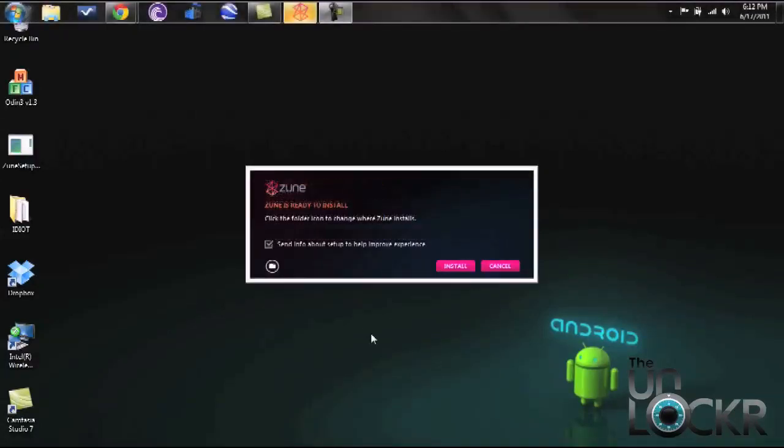One thing that I do need to mention is before you actually install it to your computer you must not have the phone plugged in through the USB cable. It will not install properly if it is. So just double check prior to the install and once you've checked just click install.